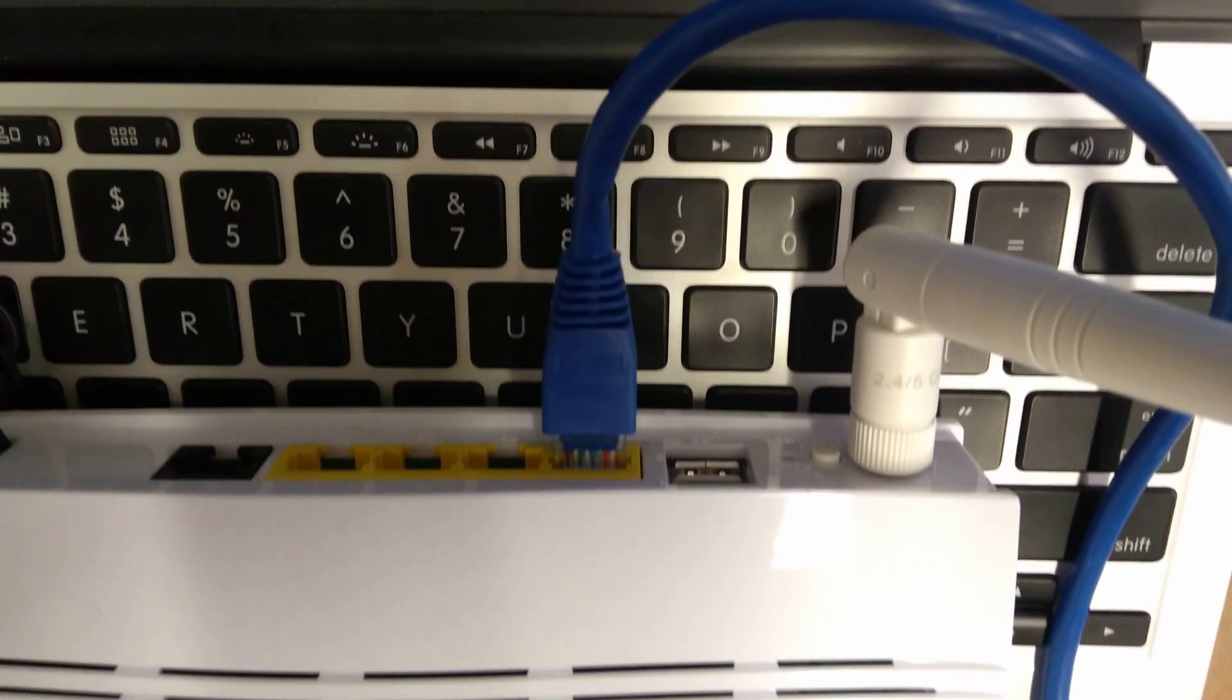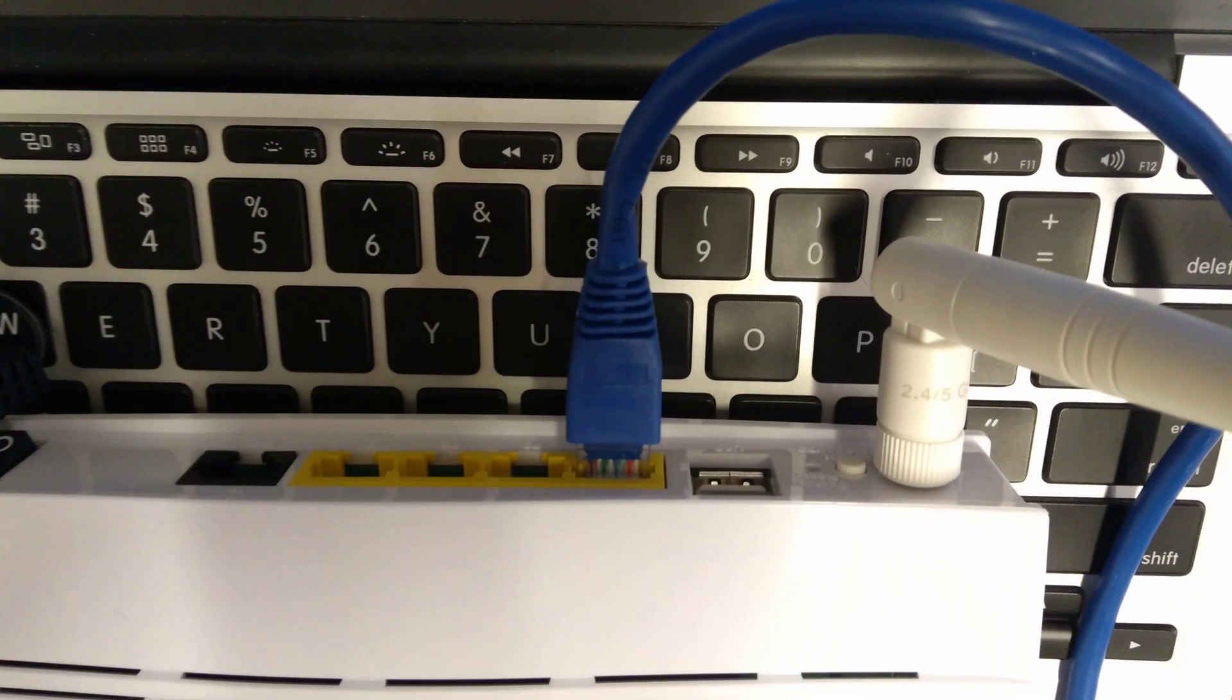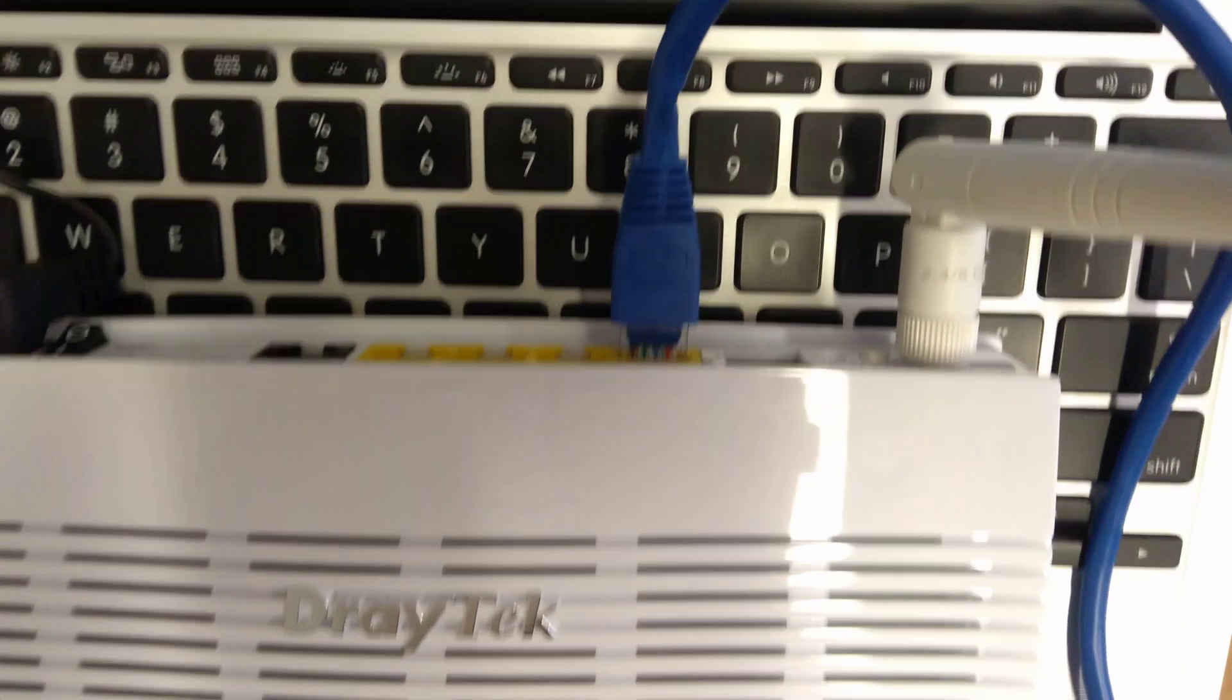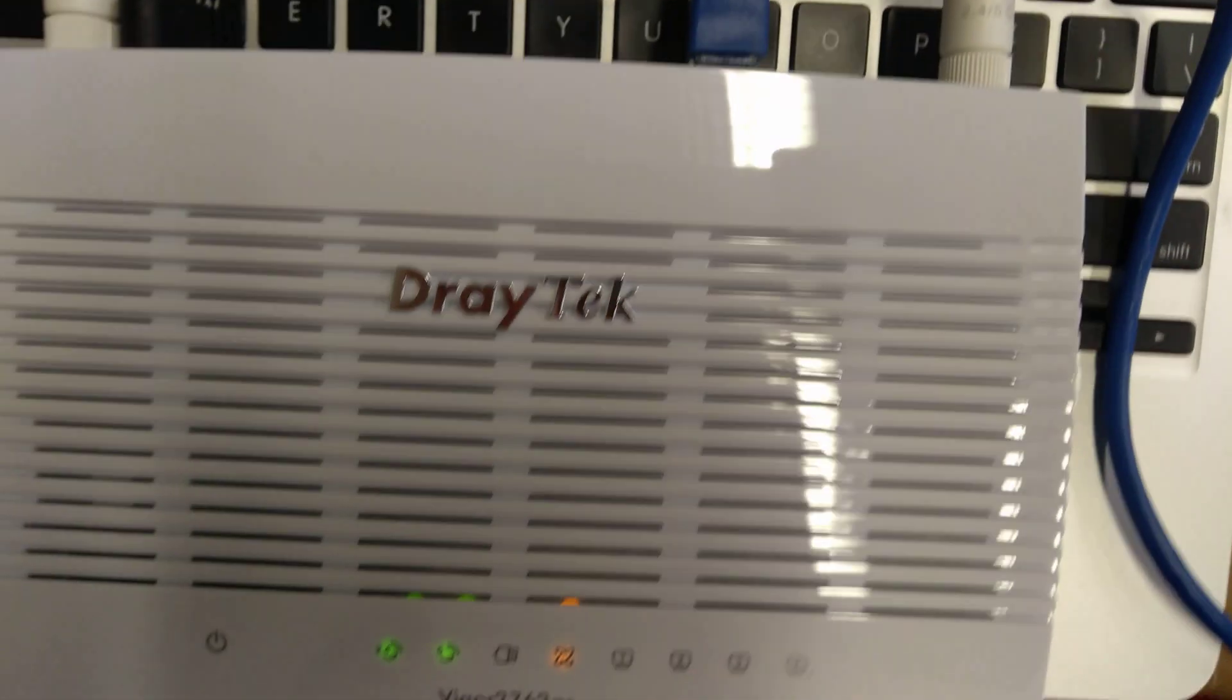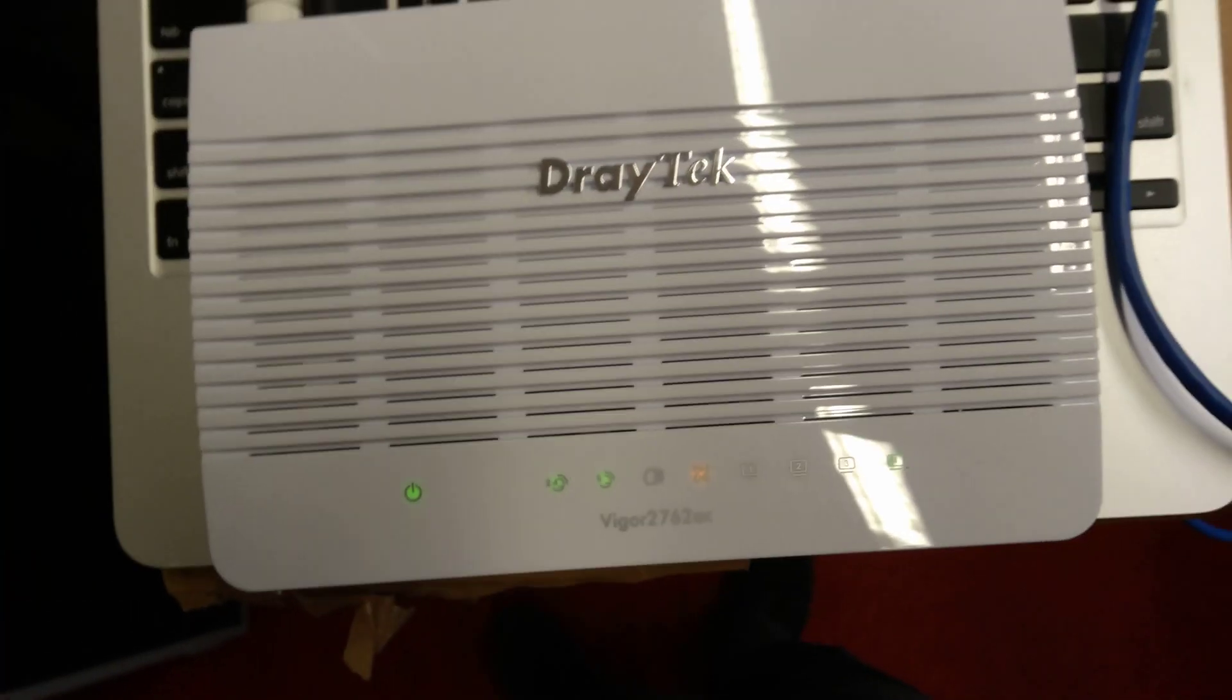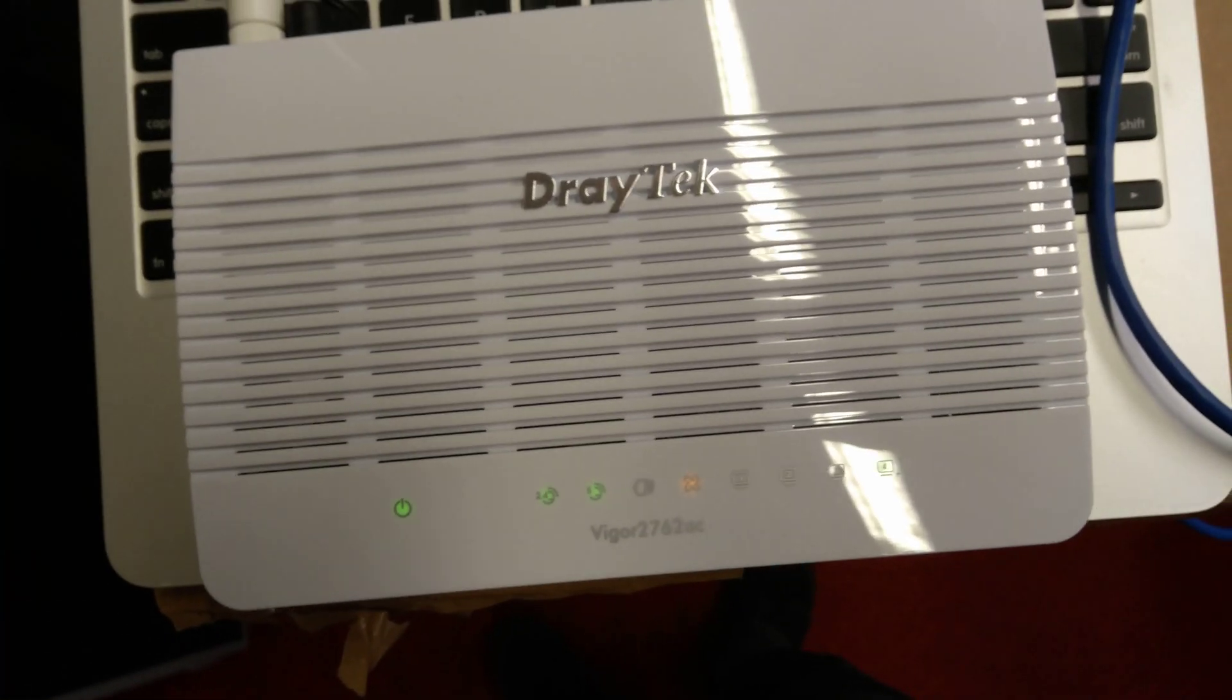Hello everyone, this is a quick video on how to factory reset the Draytek Vigor 2762AC Wi-Fi router, VDSL and ADSL router.